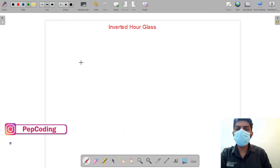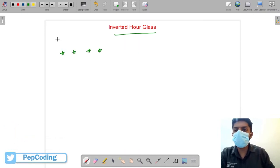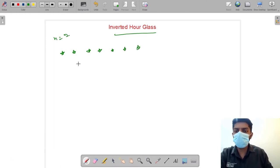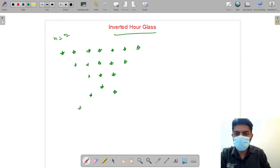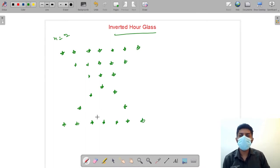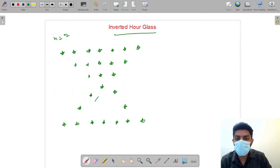The question today is the inverted hourglass glass pattern. Suppose n is given as 7, so we make rows of 7, 5, 3, 1 stars going down. This pattern actually looks like an hourglass where all the sand is deposited at the upper part and the bottom part is empty.